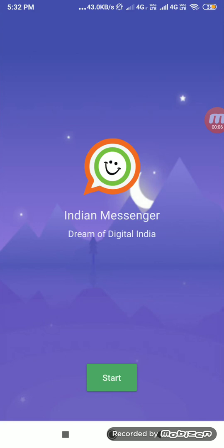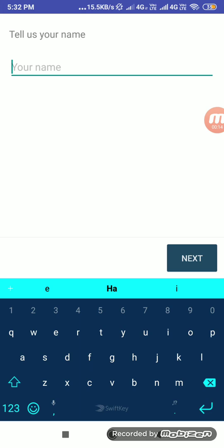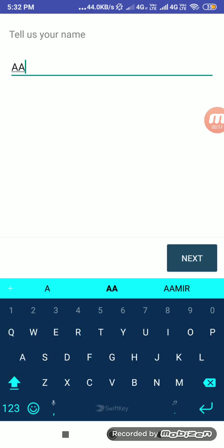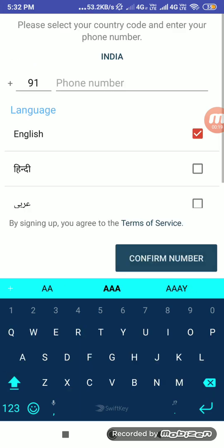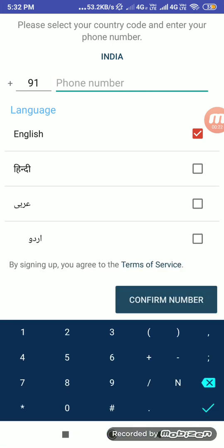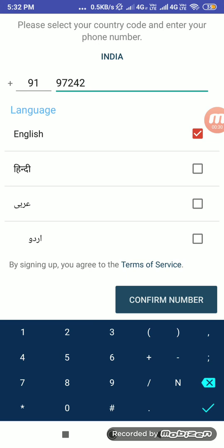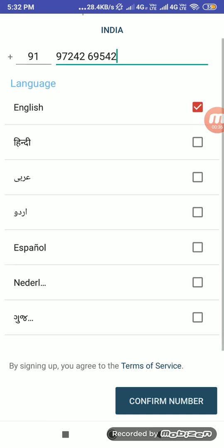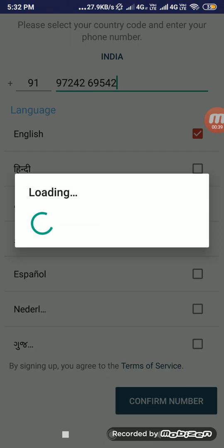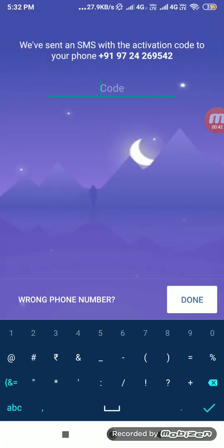Hello friends, this is a WhatsApp phone app. Let's start this tutorial on how to use it and what functions we are providing. Enter your name here, then enter your mobile number. You can select a language from here as well. An OTP code will be received on your mobile number.